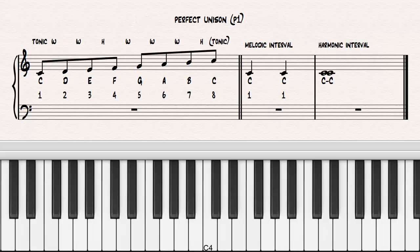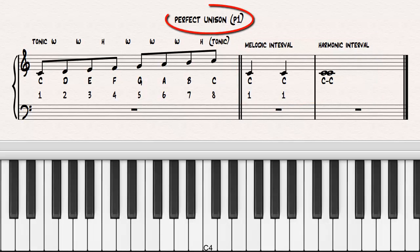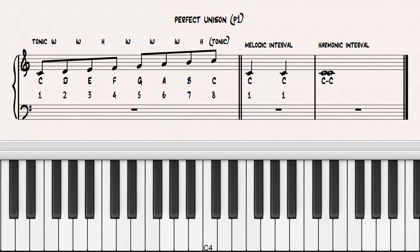The smallest interval occurs when you play two notes that are identical in pitch, such as C to C, the first scale degree to the first scale degree. This interval is called a perfect unison. Strictly speaking, it's not an interval at all because there's no space or distance between the notes, but in practice it is treated as an interval and assigned a name.